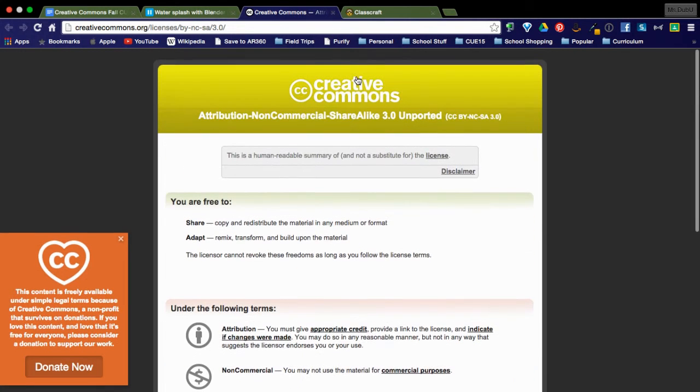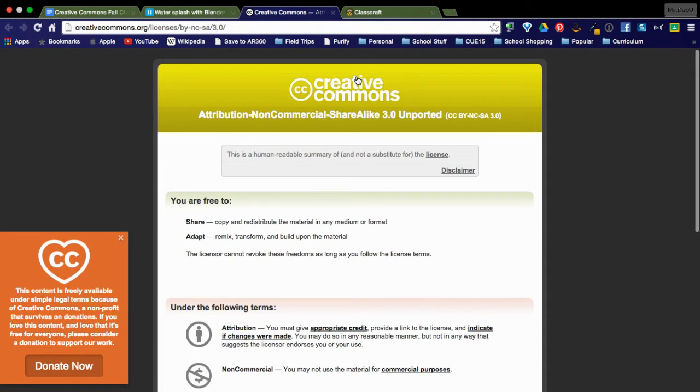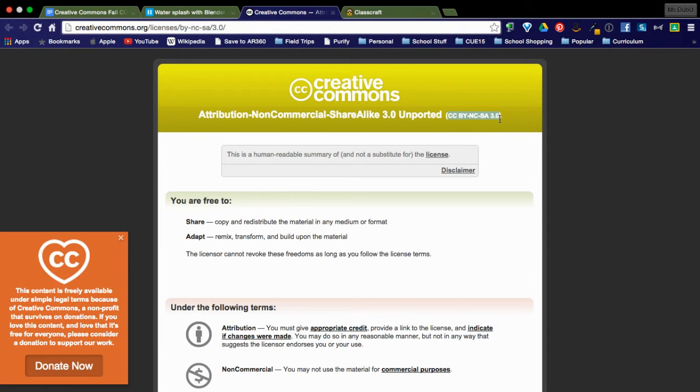Now when I cite my, when I actually create my attribution, what I like to do is just copy and paste this and then I'll have to find my title, author, my source and then I'll paste this license in there.